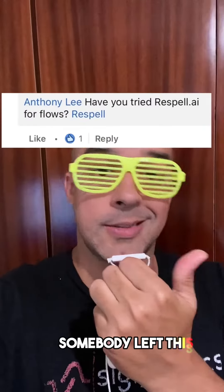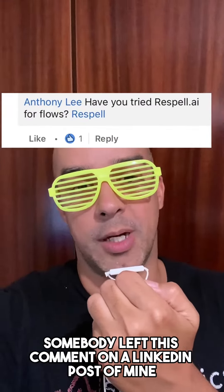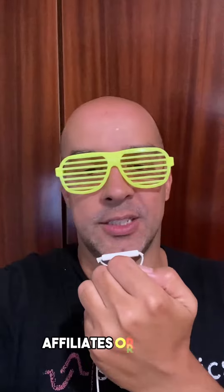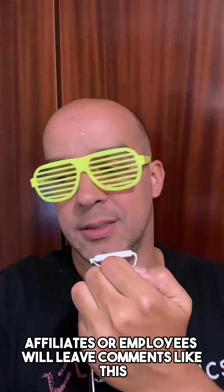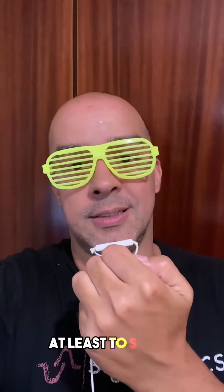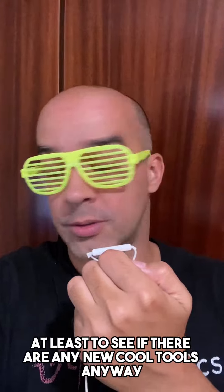So the other day, somebody left this comment on a LinkedIn post of mine, and I get this kind of stuff all the time. Affiliates or employees will leave comments like this,